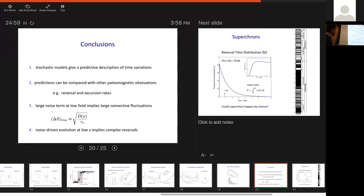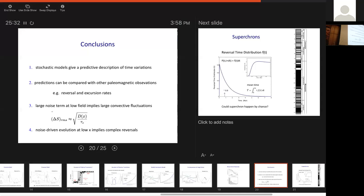The large noise term at low field implies large convective fluctuations in the core. The noise term is related to the RMS fluctuations in the source, multiplied by the correlation time of the noise. Large fluctuations in the noise term mean large fluctuations in dipole generation. The noise-driven evolution at low dipole moment values, by virtue of the large noise term, means reversals are inherently going to be complex. Most importantly, the model makes very specific quantitative predictions about what the time-average complexity of reversals would actually look like.